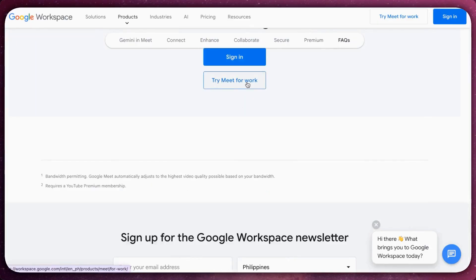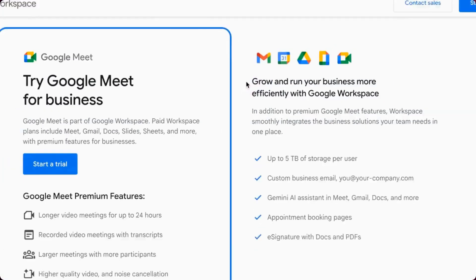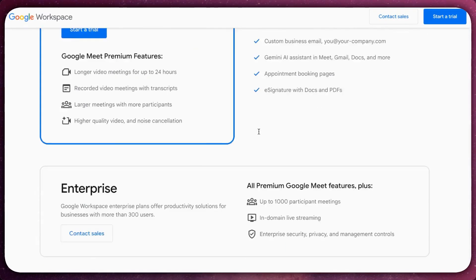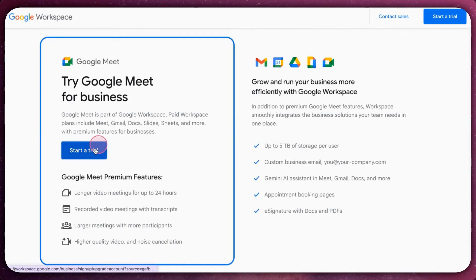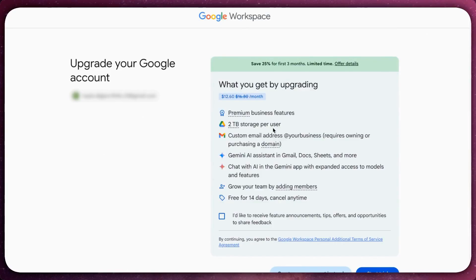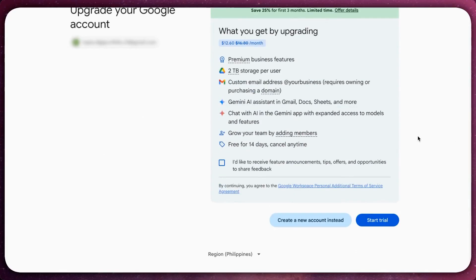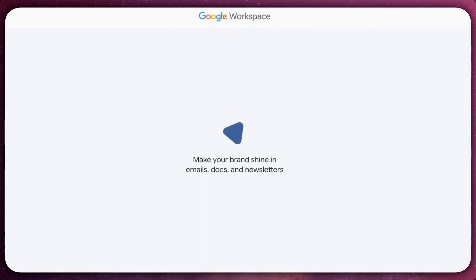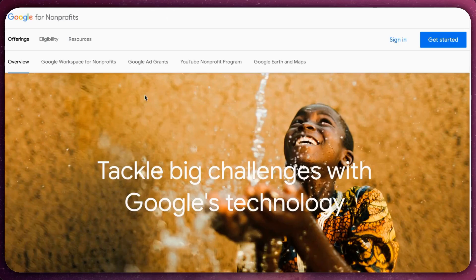Another option is to activate the 14-day free trial on Google Workspace. Choose a plan to try — you won't be charged during the trial.